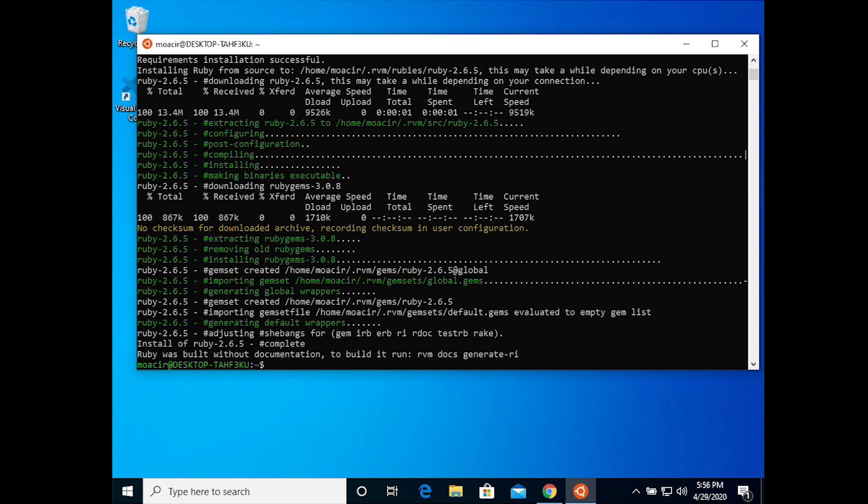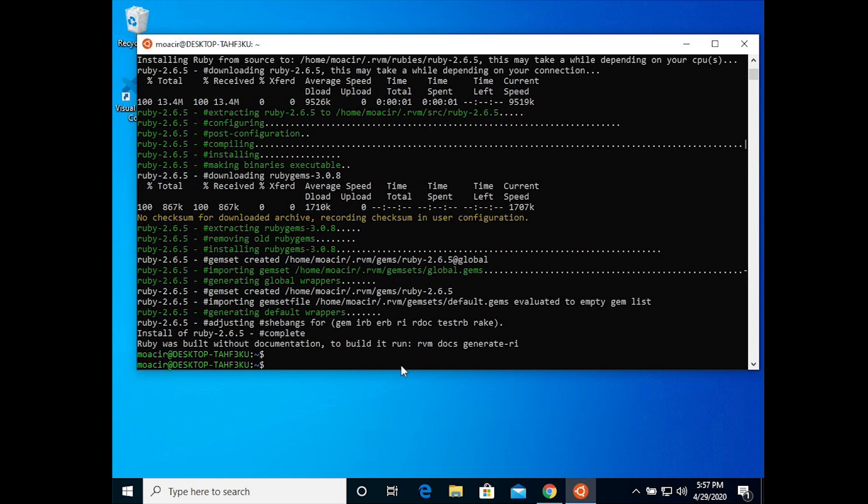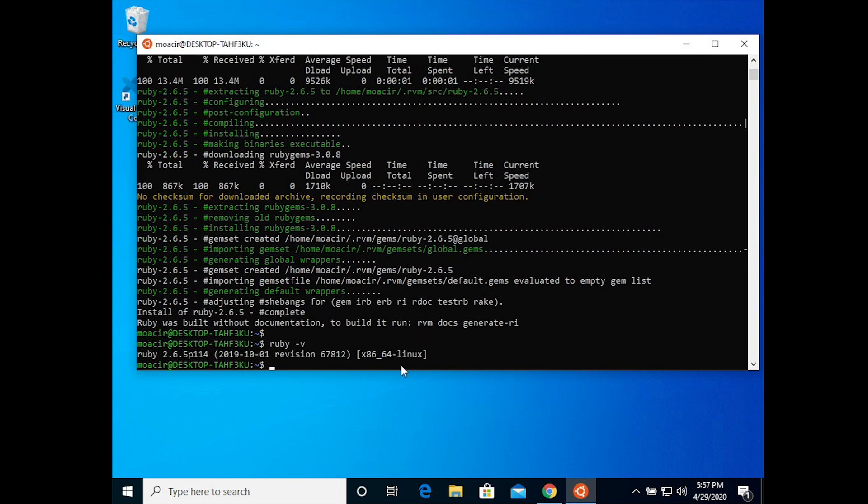Once Ruby is done compiling and it gets installed, you can check to make sure that it worked by typing Ruby dash V and it will say 2.6.5. Then you can exit out.